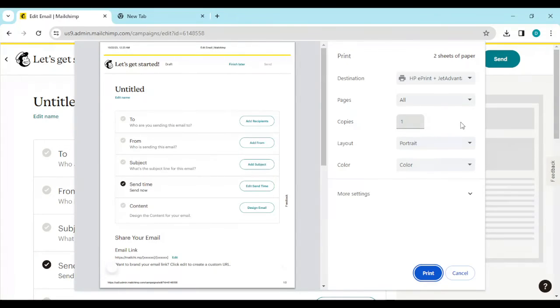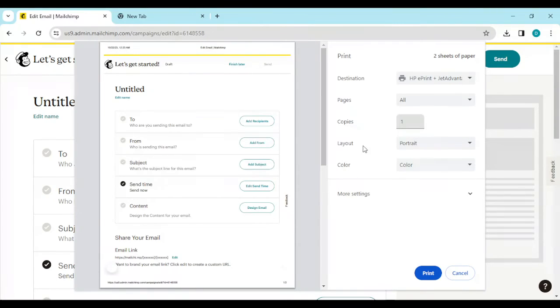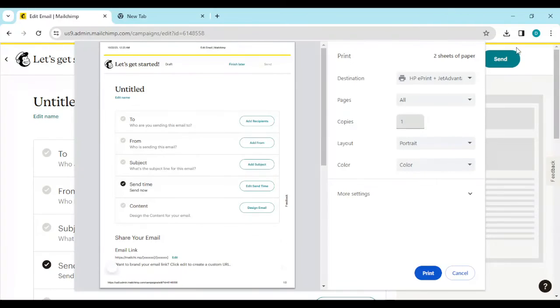Now how do you see this option? You can see this option by clicking on destination. Destination is before pages. Before pages, by the right side of the screen in this box, you can see destination.